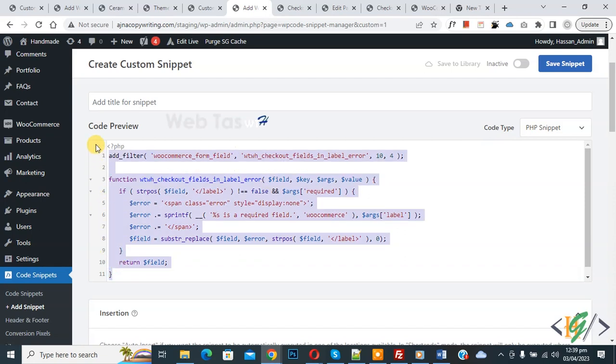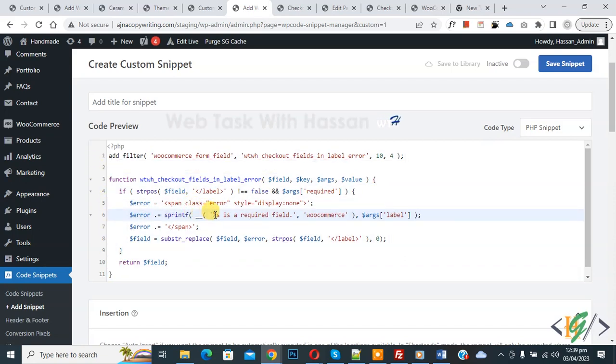And you will find this code in video description or in comment section. In code you see 'is a required field'.